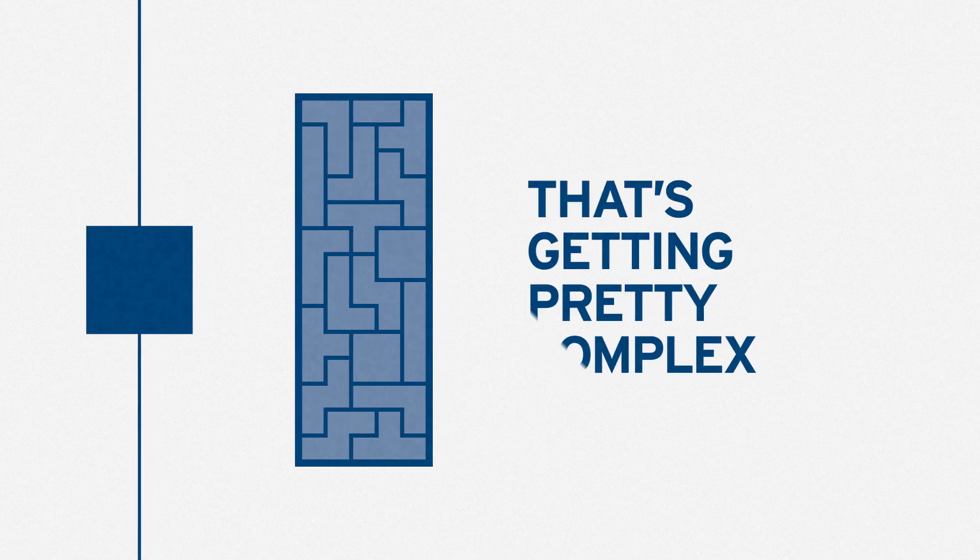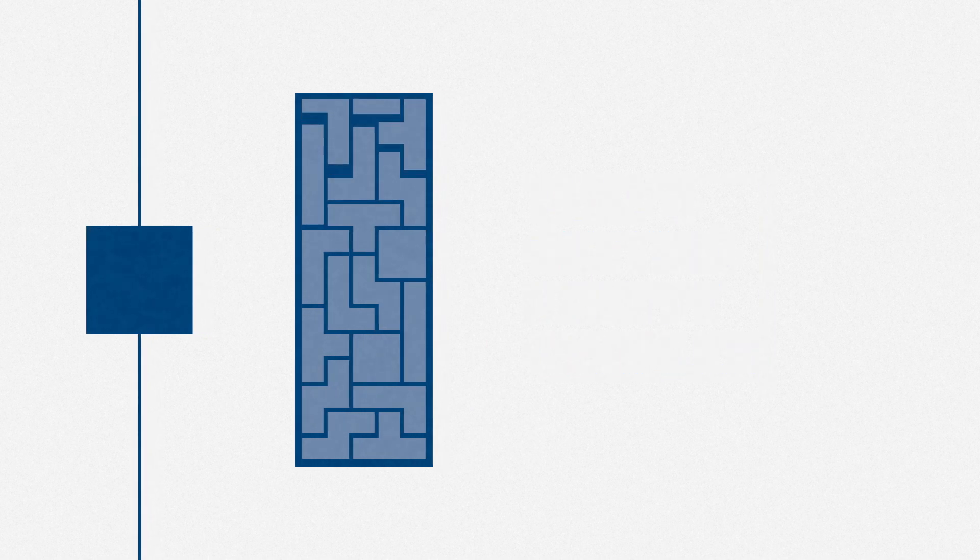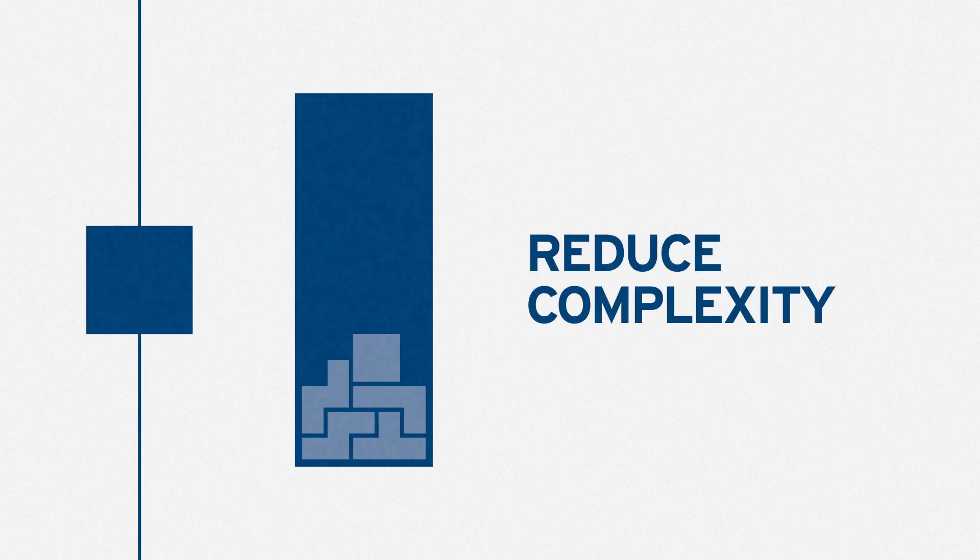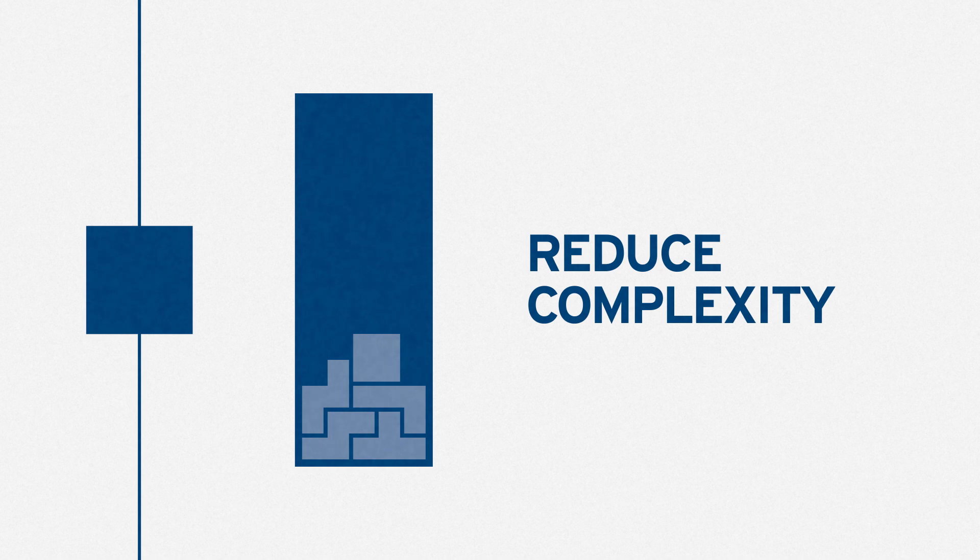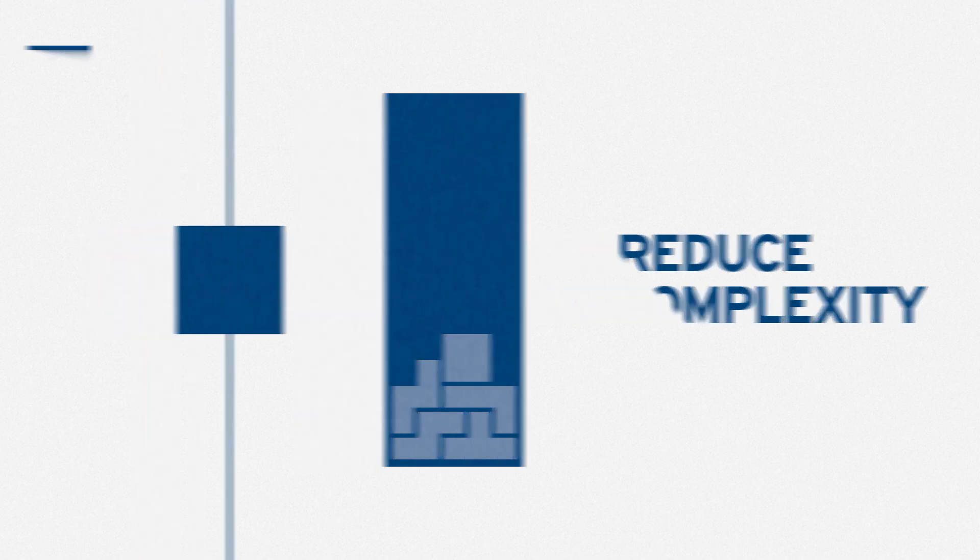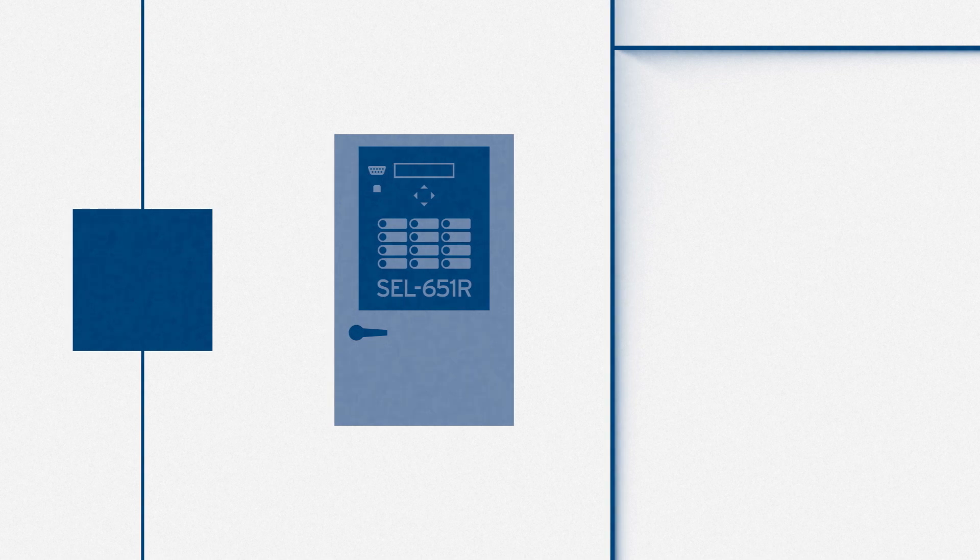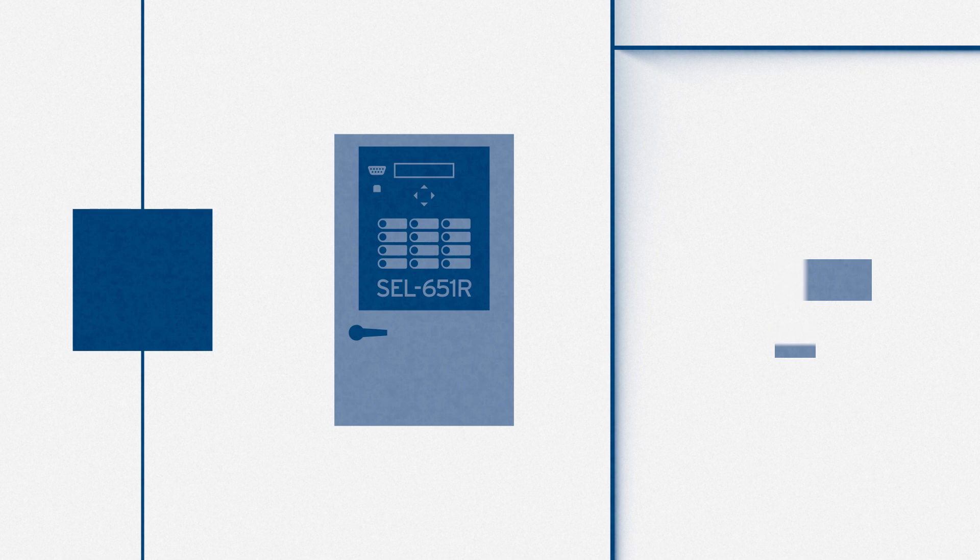So, we asked ourselves, is there a way to reduce the complexity in some of these situations? And we realized, yep, we could take our existing SEL651R recloser control and add some cool built-in functionalities to meet those key requirements.